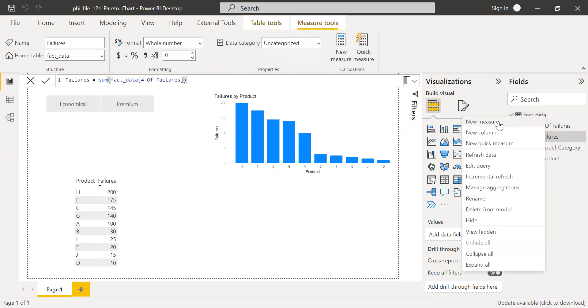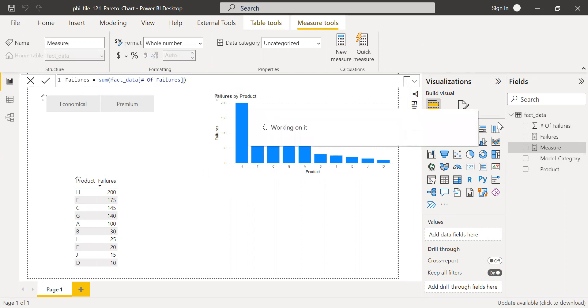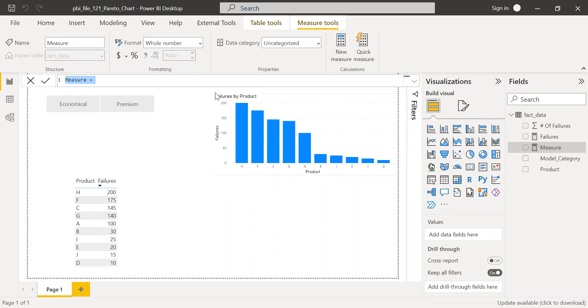So I'm going to create one more new measure called cumulative total equal to...